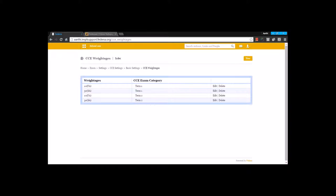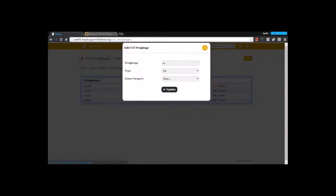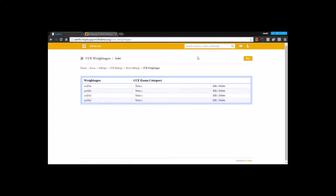CC weightages. CC weightages can be created by going for the option New. Here you are going to mention the weightage 10 for one FA, and you are going to select the exam category. So the 10 FA will fall under the first exam category, Term 1. In FDNA, we are not going to create two FAs — one FA with a weightage of 10 is enough, and it is understood that there are two FAs by FDNA. So we are going to create only one FA with a weightage of 10 for exam category Term 1.